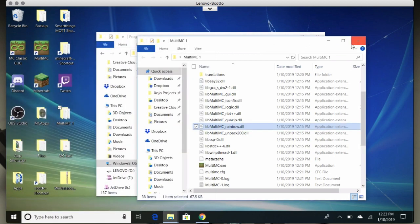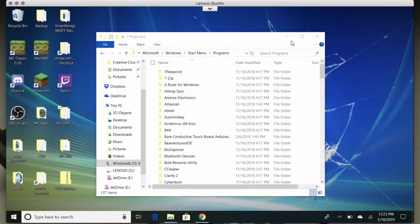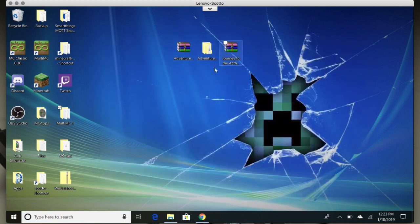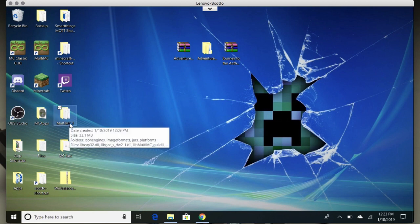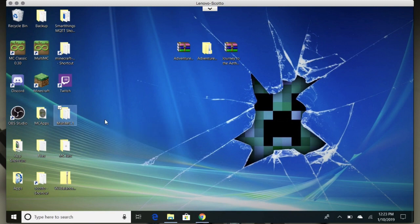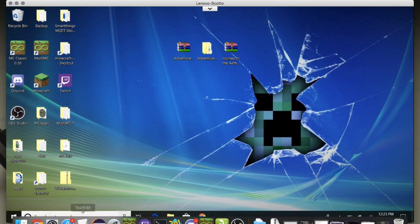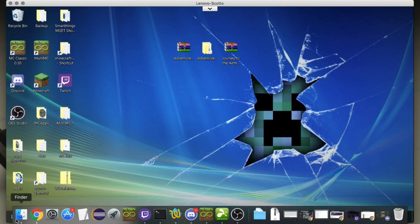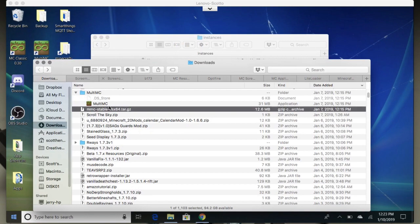That's basically how you do it on Windows. The portable application nature of MultiMC is really, really cool, and if you use it to its best ability I think you'll really love that feature.